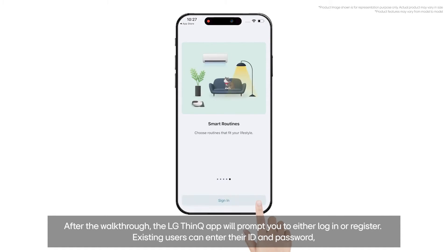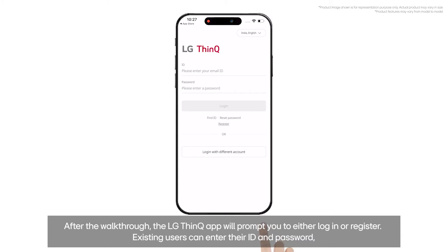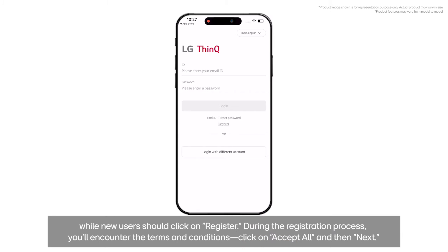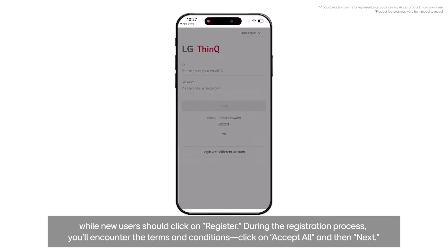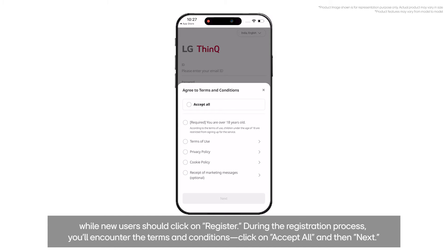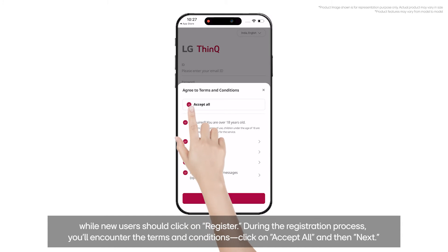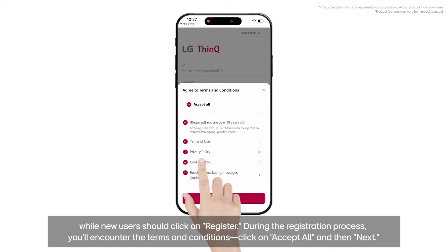Existing users can enter their ID and password, while new users should click on Register. During the registration process, you'll encounter the terms and conditions. Click on Accept All and then Next.